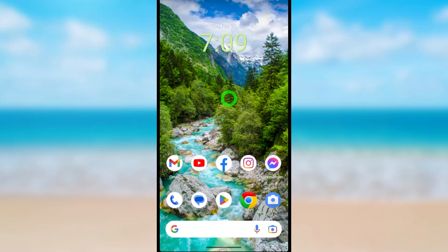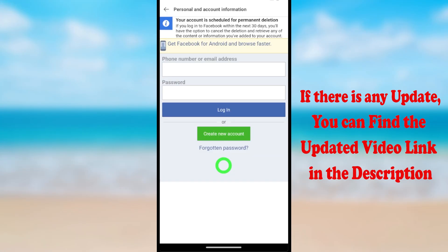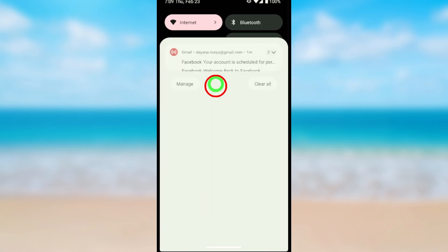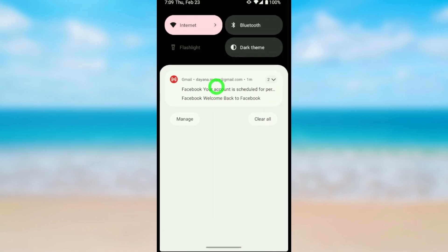Let's cancel the deletion request of your Facebook Lite application. In the last video, I showed you how to permanently delete your Facebook account. You can see now my account is in the middle of the deletion process.